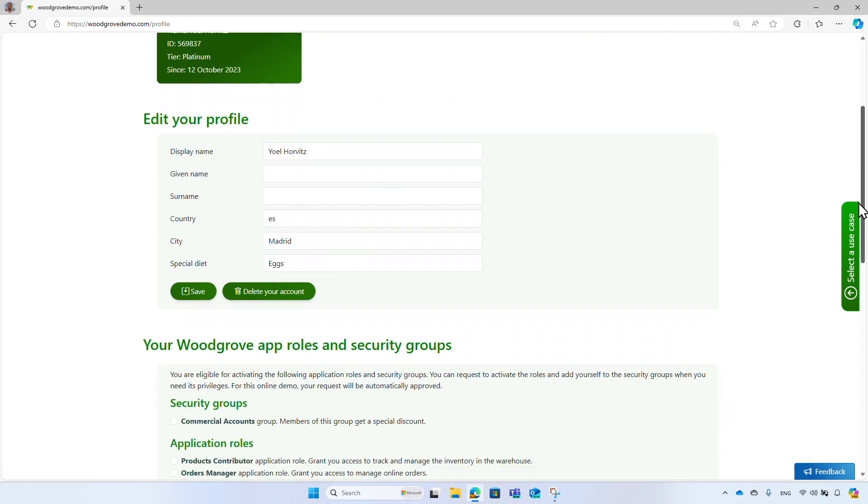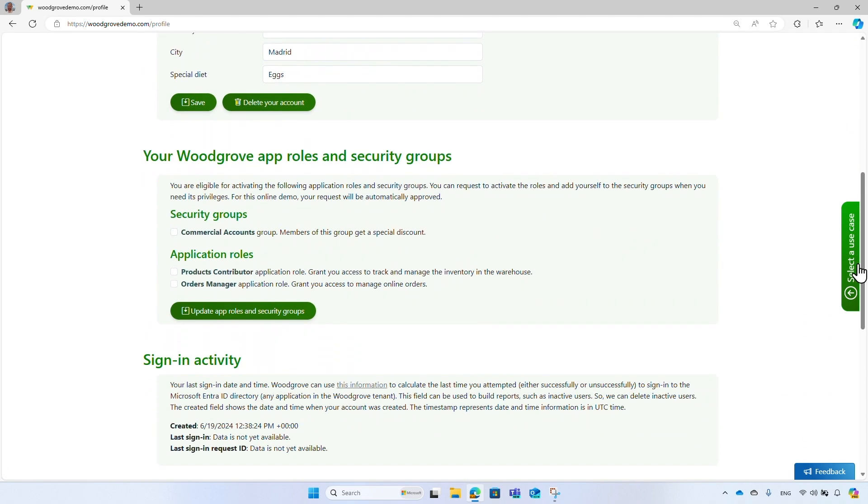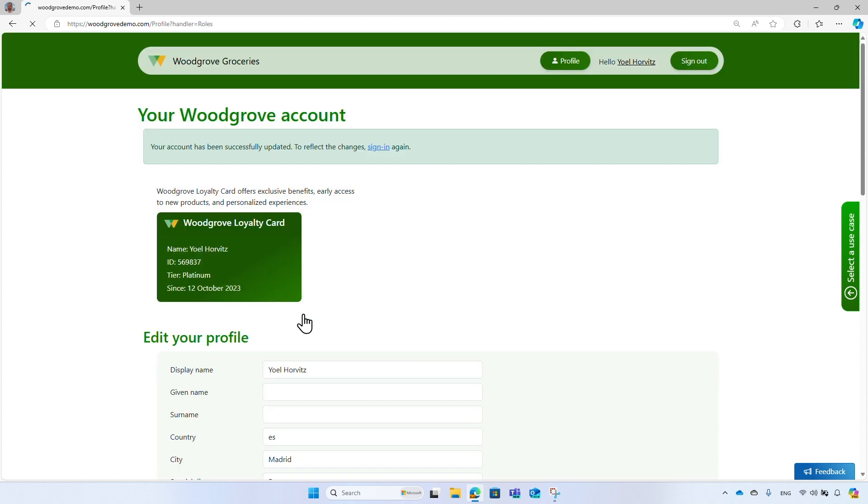Now that you understand that the security token may include additional claims from external data source and the user profile, let's go back to the profile page. Users can add themselves to a security group called Commercial Accounts. Members of this group get a special discount. Usually, a workflow should be implemented, but for this live demo, the request will be automatically approved. Sign in again to update the security token.